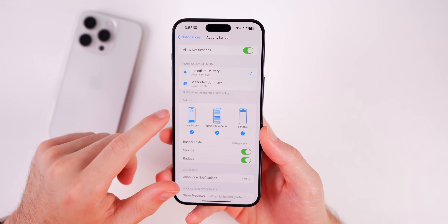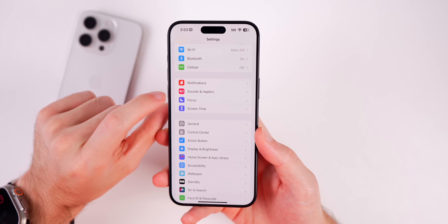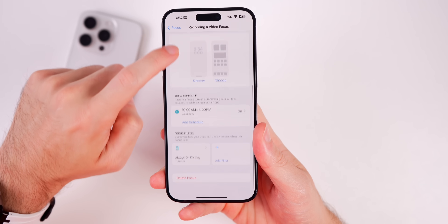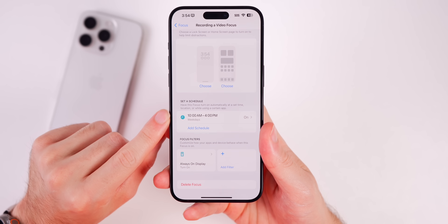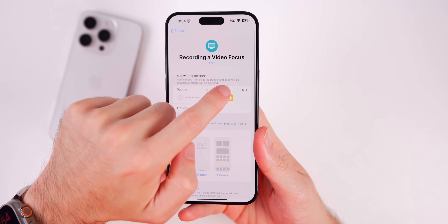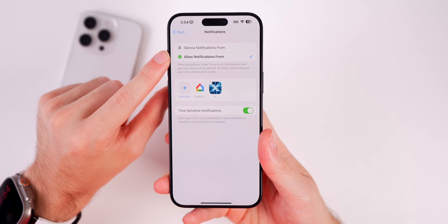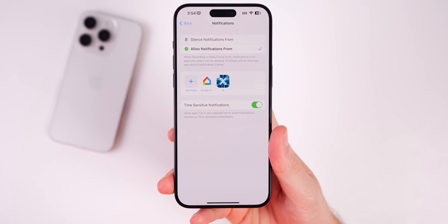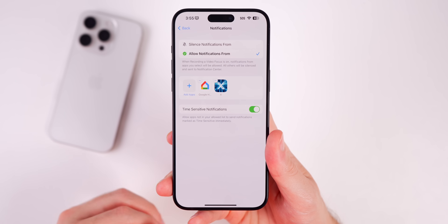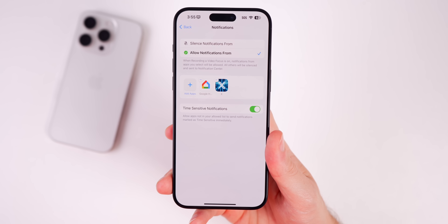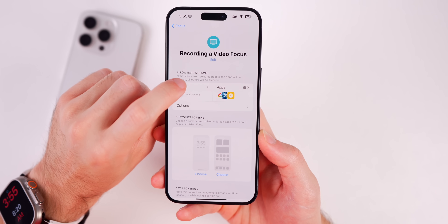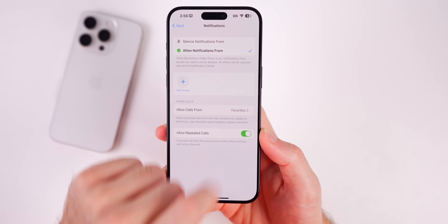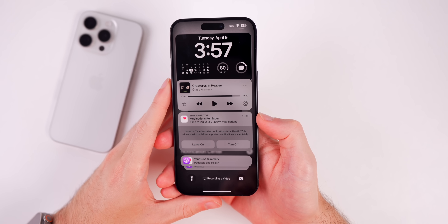What I'd recommend instead is going into the Focus section and setting up a Focus mode. For me, I have a 'Recording a Video' Focus mode that turns on automatically every day when I'm working. In it, I only allow notifications from two apps — none of my others get through. It turns on automatically, so it's much more efficient. You can also allow certain people to contact you — for example, I allow calls from my Favorites list.